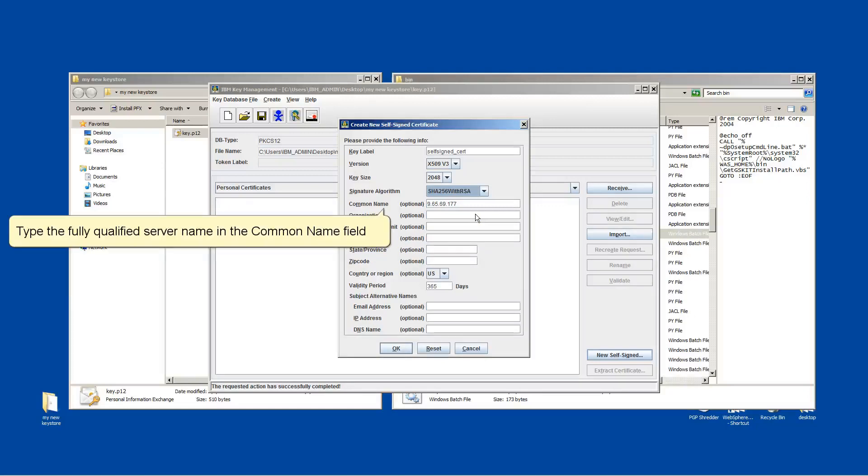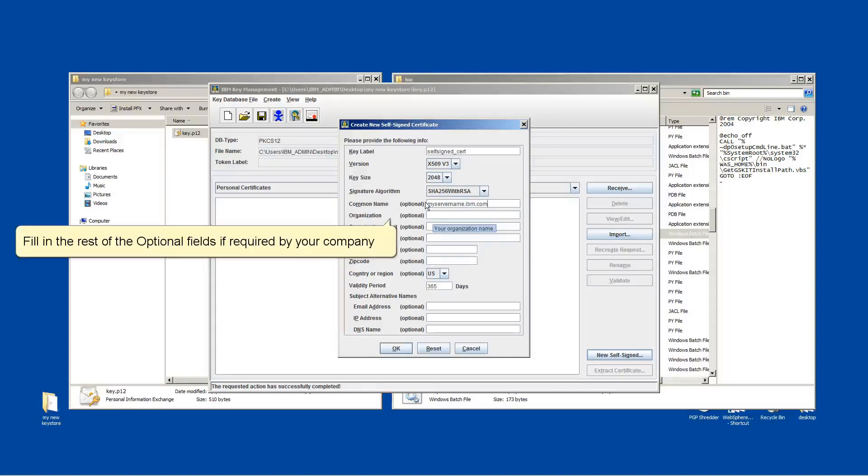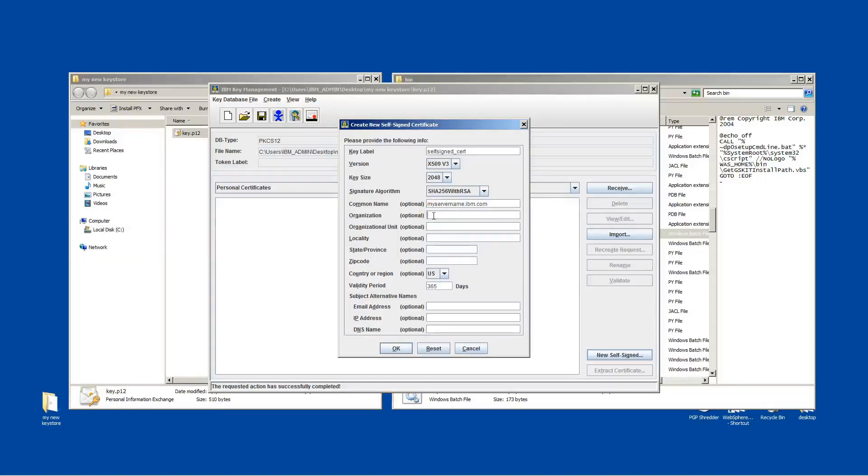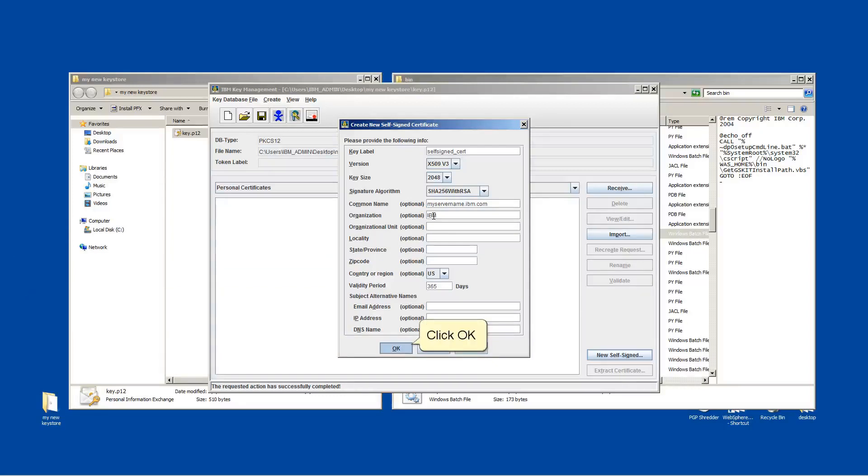Type the fully qualified server name in the common name field. Fill in the rest of the optional fields if required by your company. Choose a validity period or take the default of one year. Click OK.